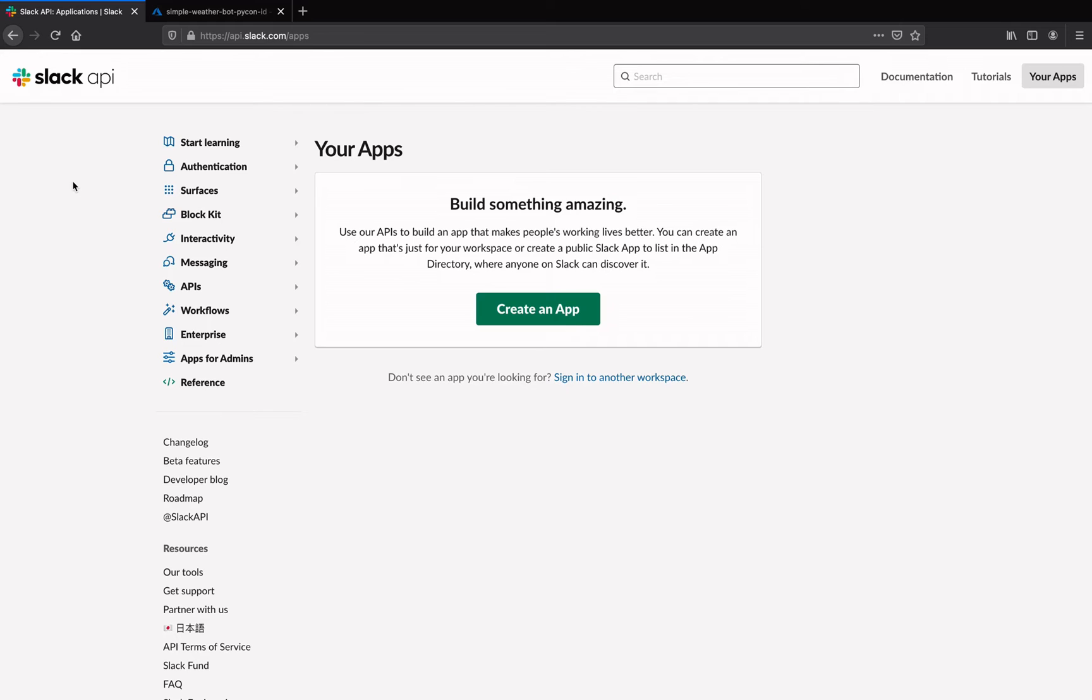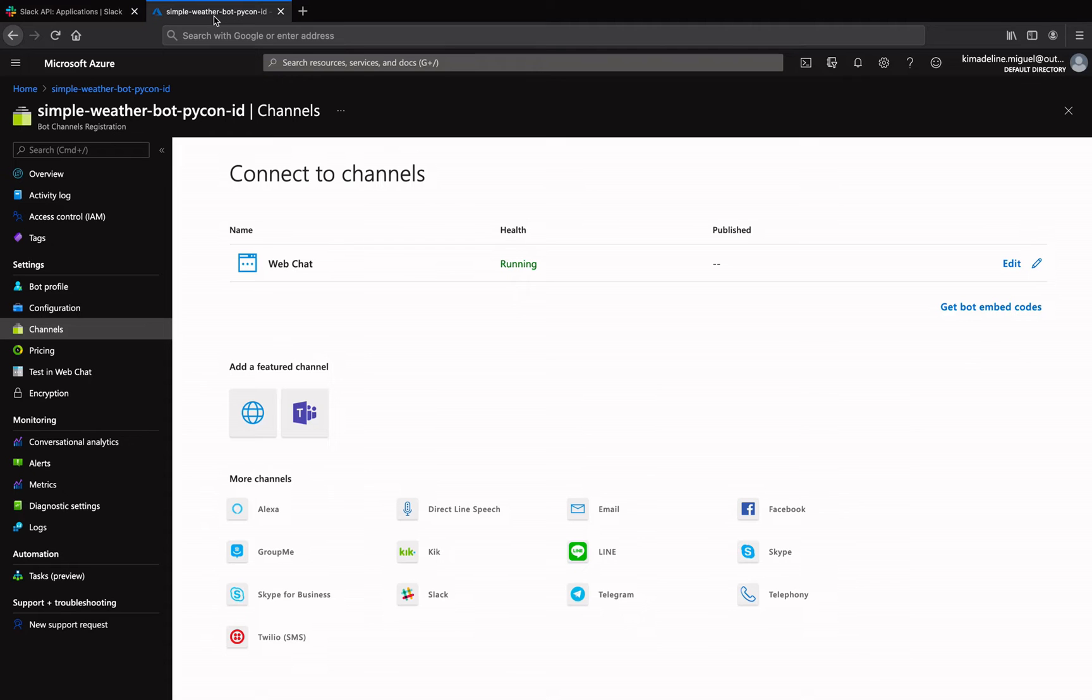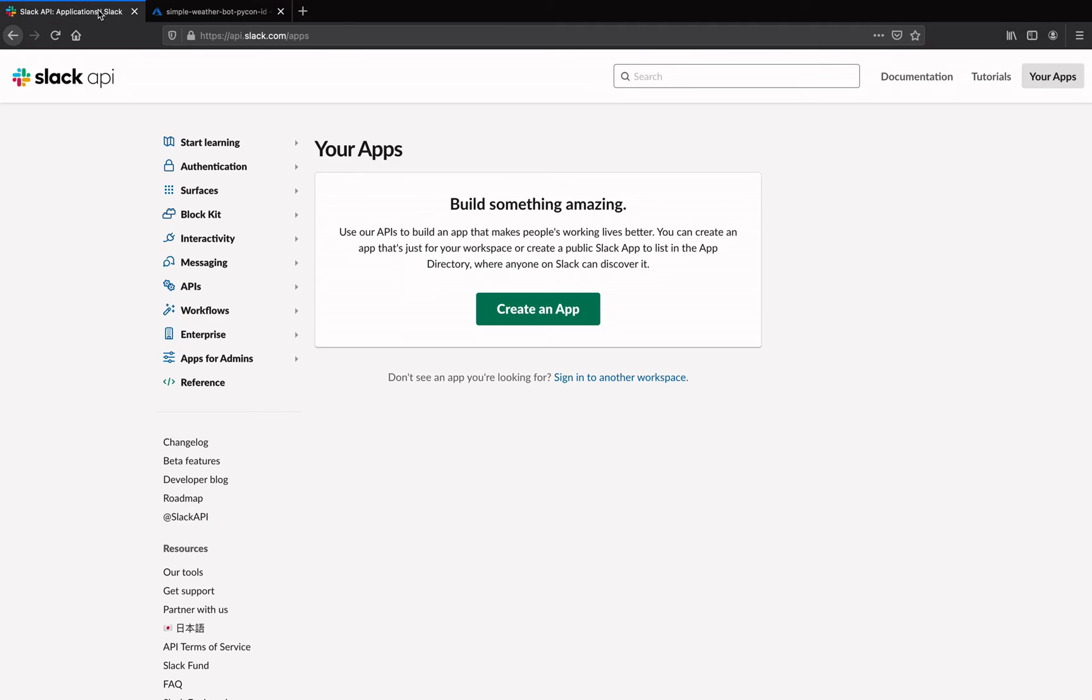Alright, now that we have our bot up and running in Azure, let's try connecting it to a Slack workspace so that others can use it. We are going to set up the bot app on Slack and copy the credentials over to Azure, so make sure you have the Slack page for apps open at api.slack.com and the bot channel's registration page open on the Azure portal.